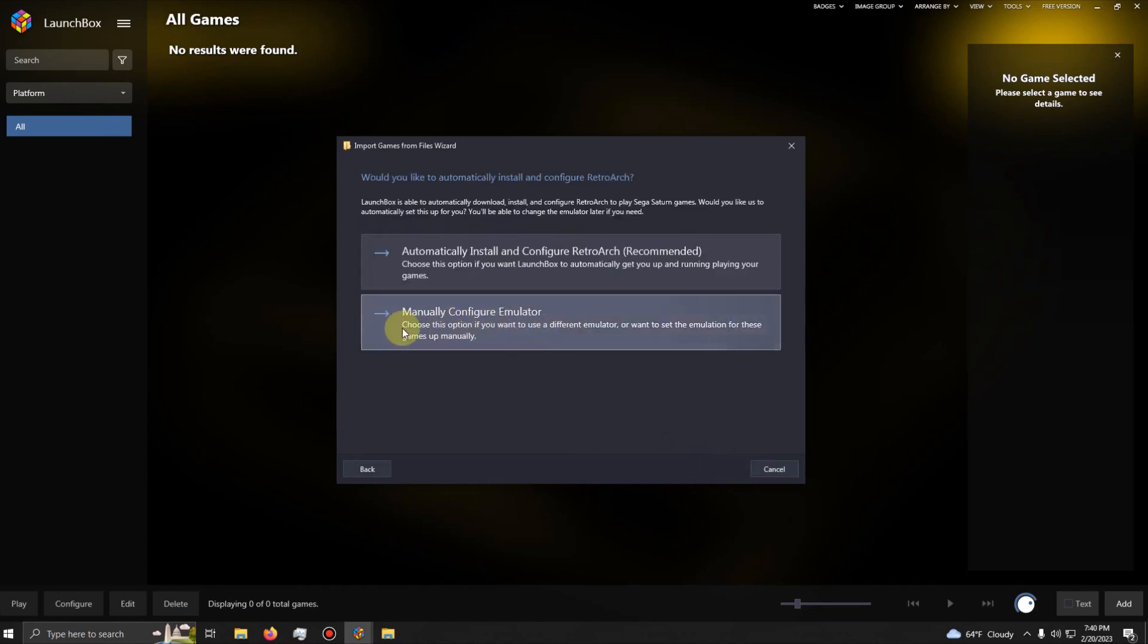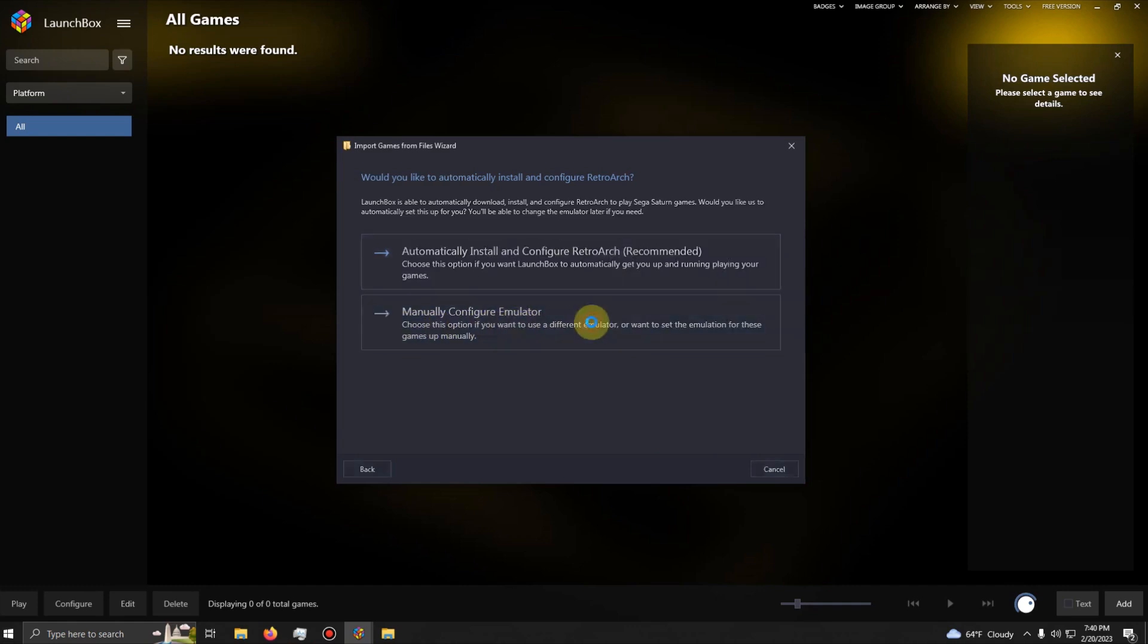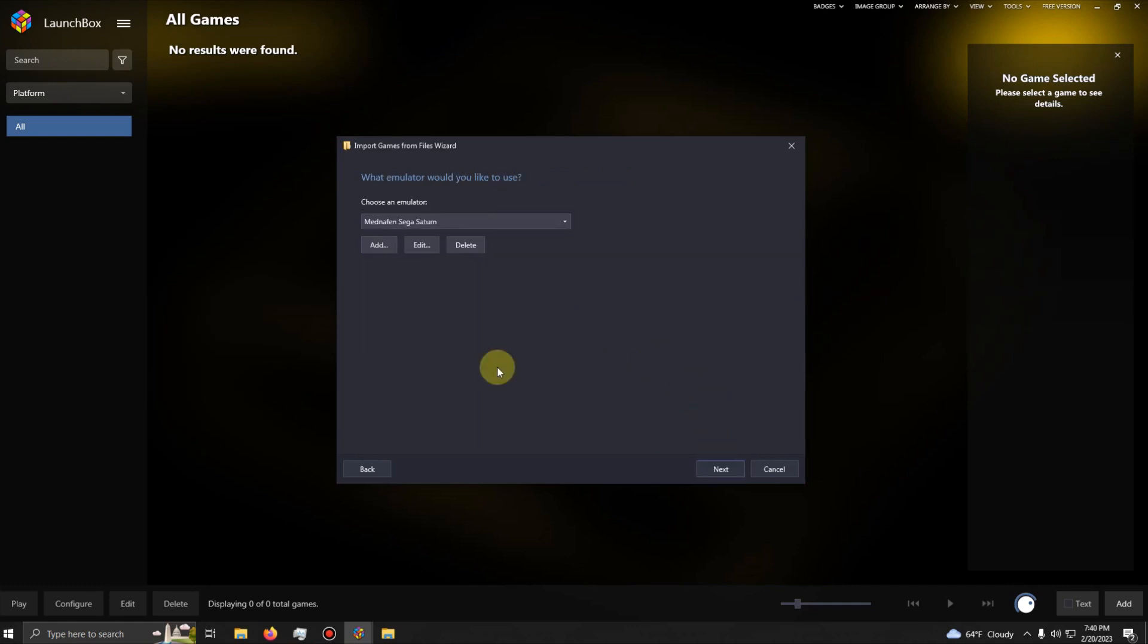Manually configure emulator. Make sure you select manually configure emulator. What emulator would you like to use? Make sure it's Mednafen Sega Saturn, or whatever you named your emulator to. I'm going to click Next.